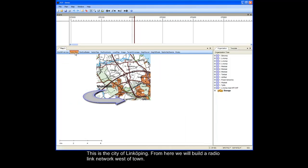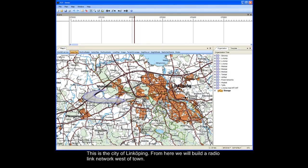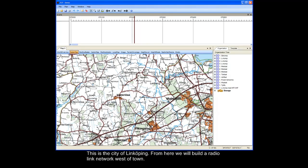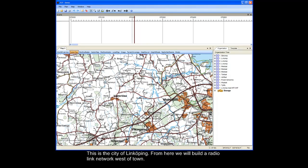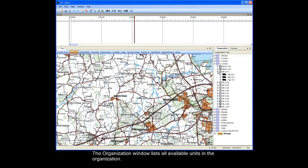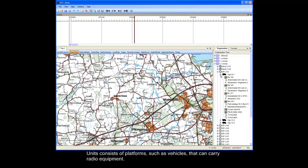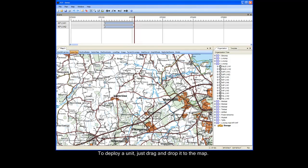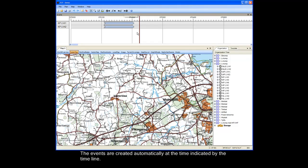This is the city of Linkoping. From here we will build a radio-linked network west of town. The organization window lists all available units in the organization. Units consist of platforms such as vehicles that can carry radio equipment. To deploy a unit, just drag and drop it to the map. Events are created automatically at the time indicated by the timeline.